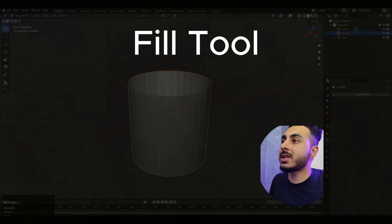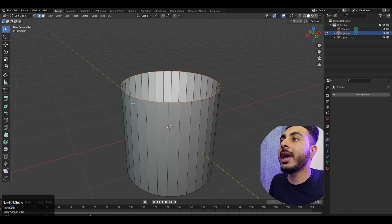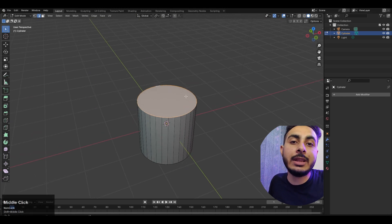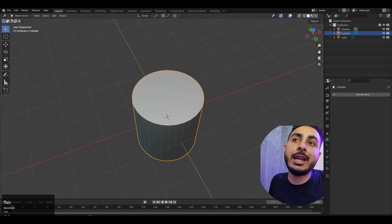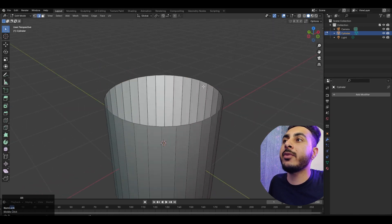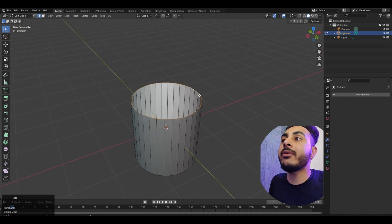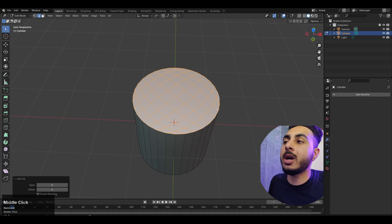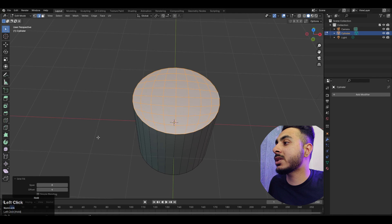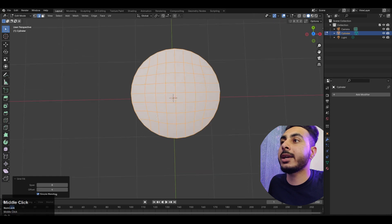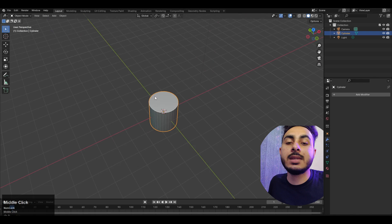Next we have the fill tool. Select the whole loop and press F to fill it — really simple. But there is also a better fill called grid fill, because if you apply a modifier like subdivision, a basic fill won't work well since we don't have supporting geometry. Instead, select the whole thing, press Ctrl+F, and choose grid fill. This fills with actual geometry to give support. You can also change the offset to make it straighter if you like.